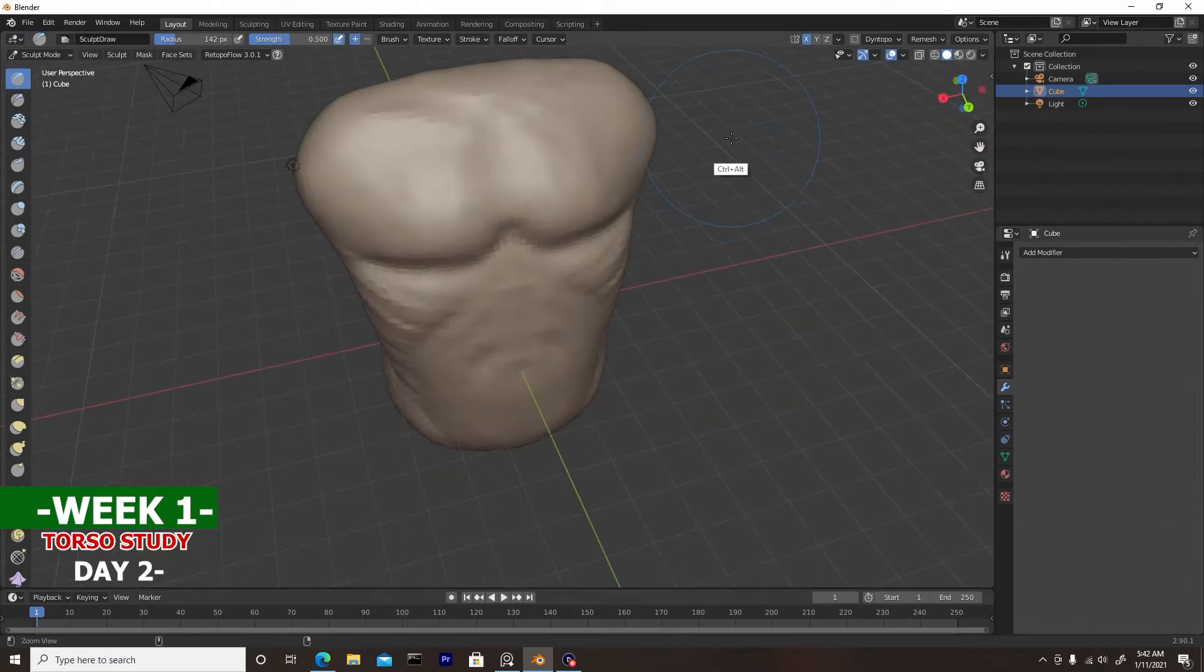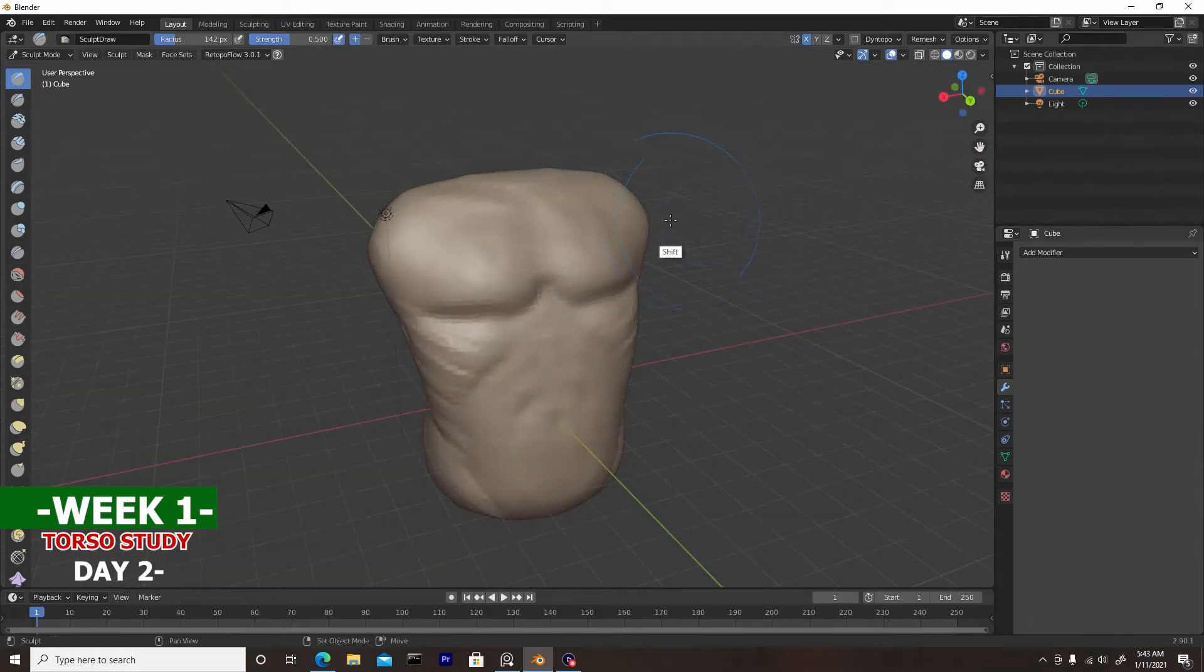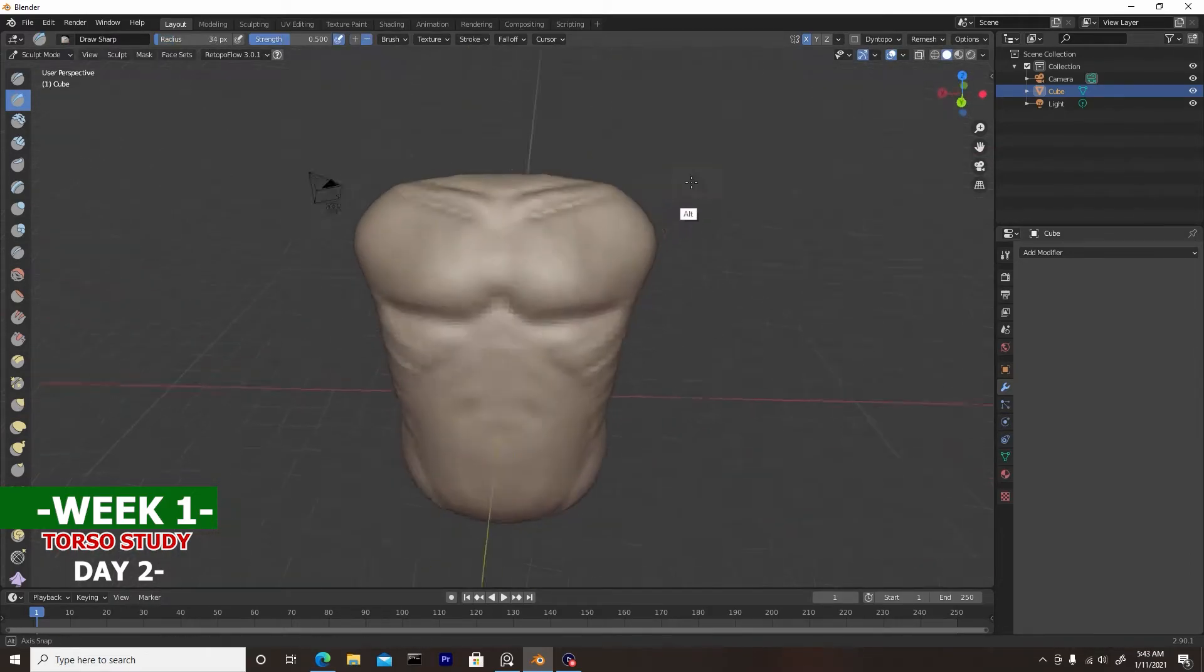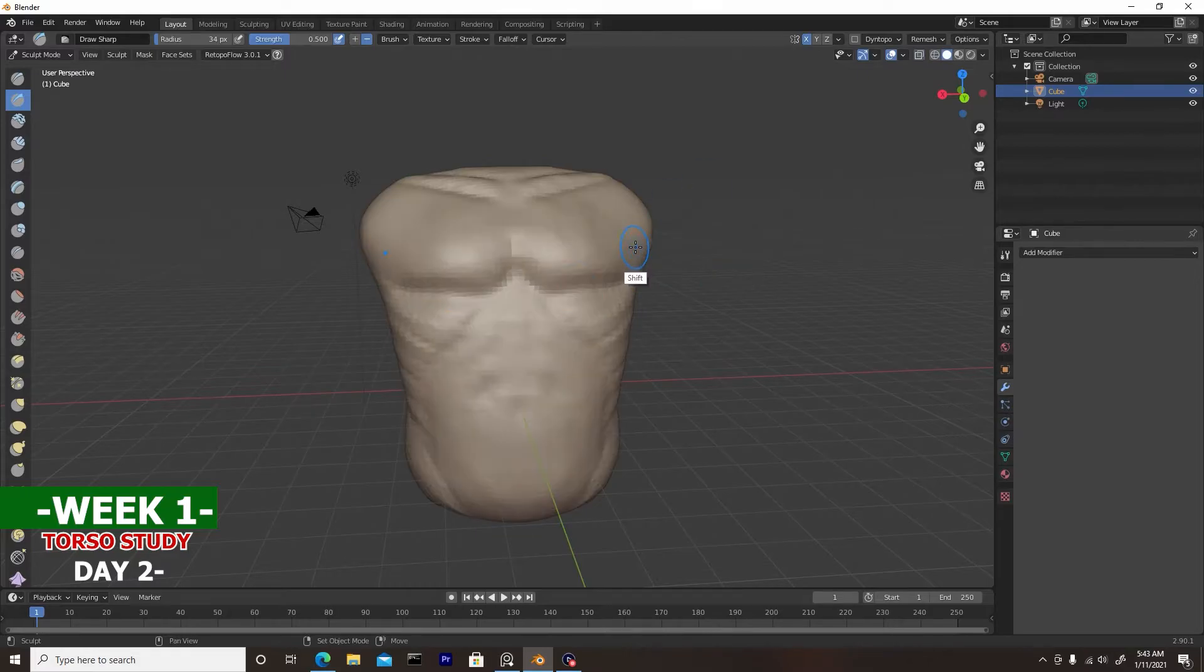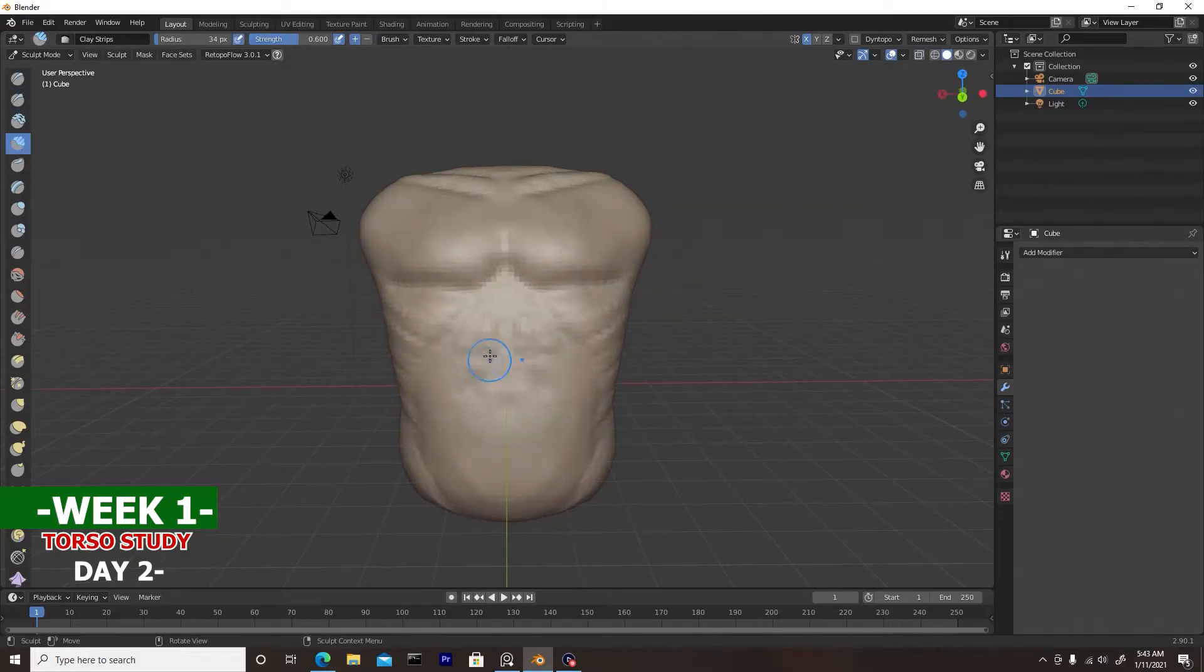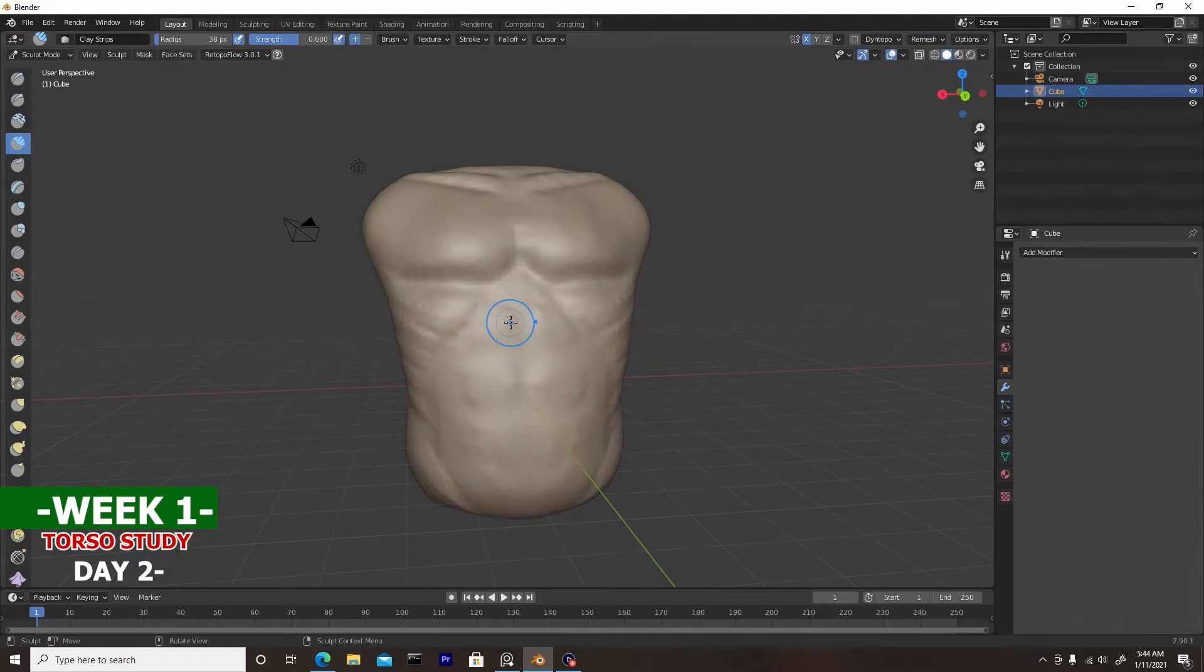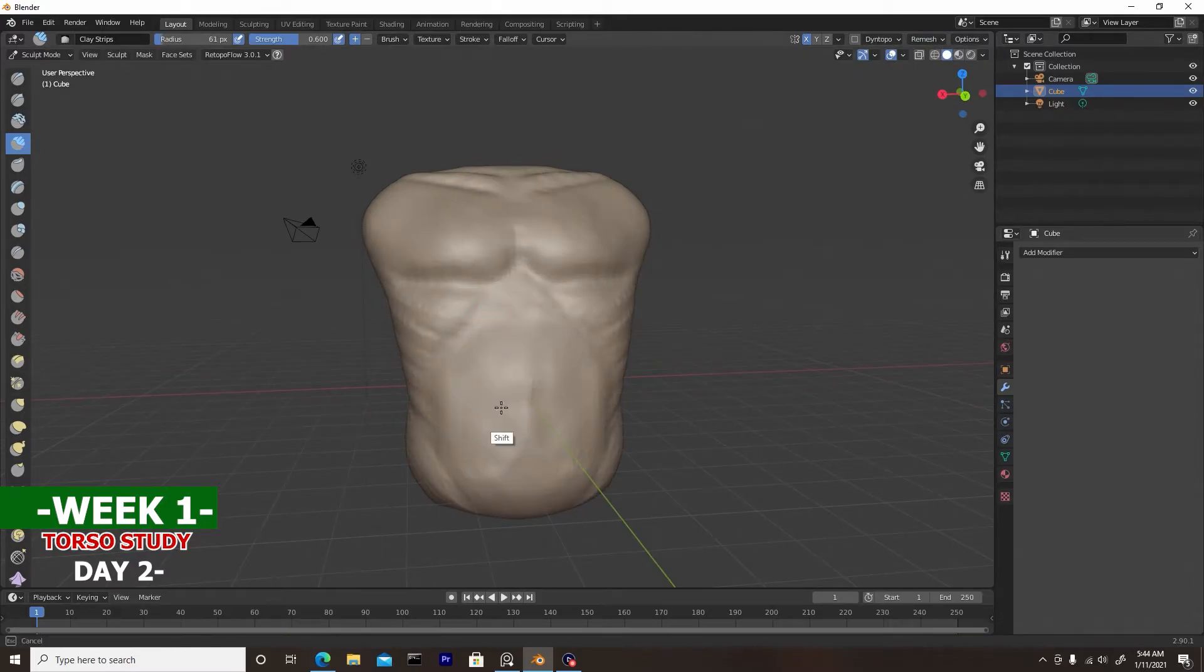But as far as the pecs, I used the sculpting brush too thick, so the line looks a little bit warped. And as far as the muscular area here, the six-pack area, I think I butchered that.